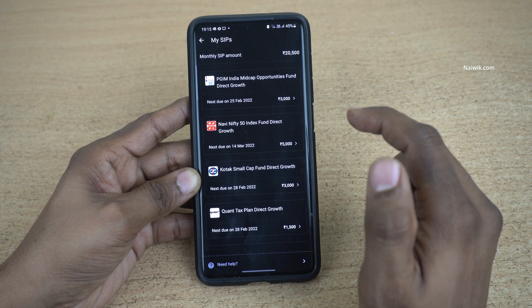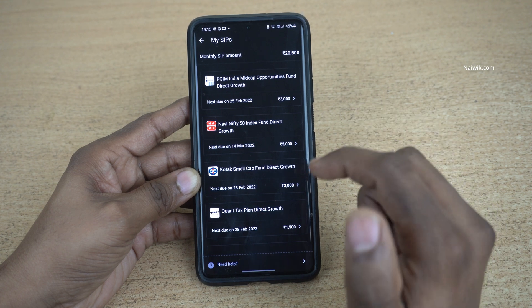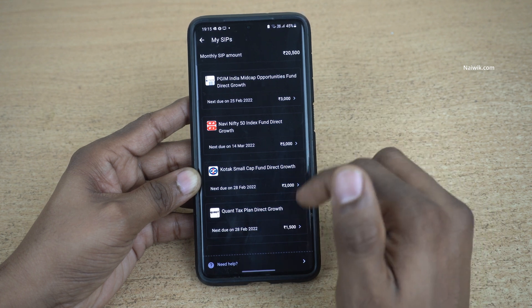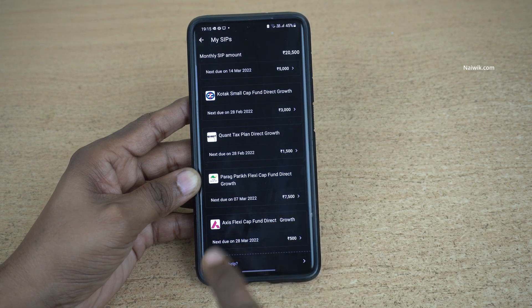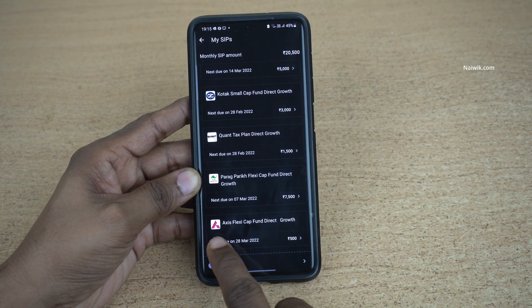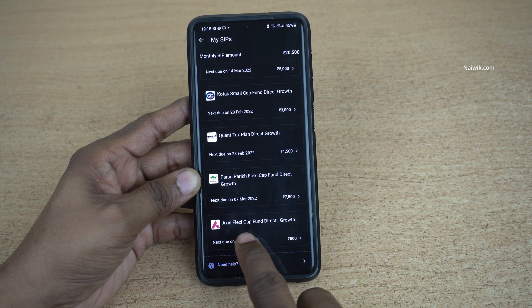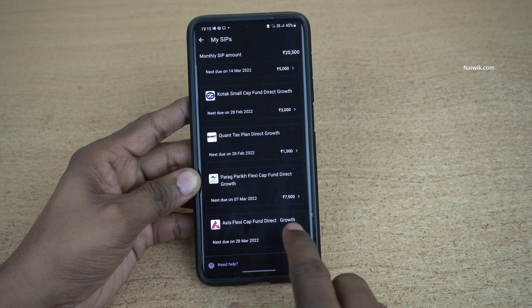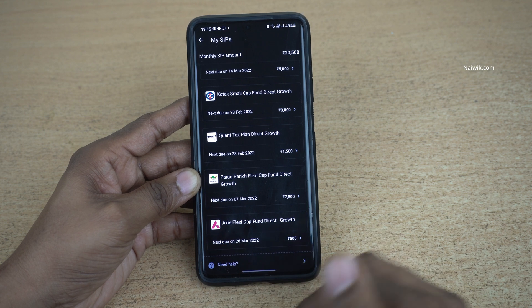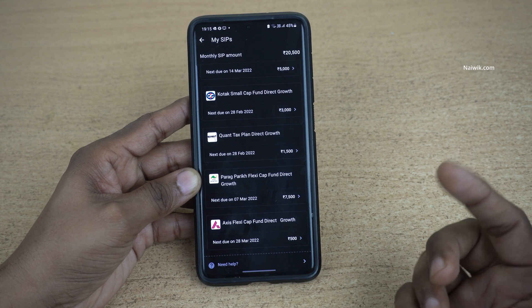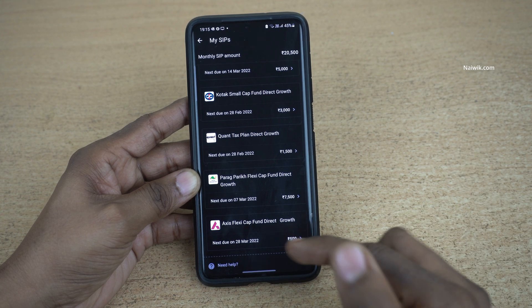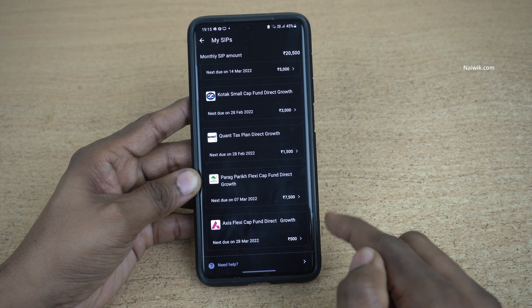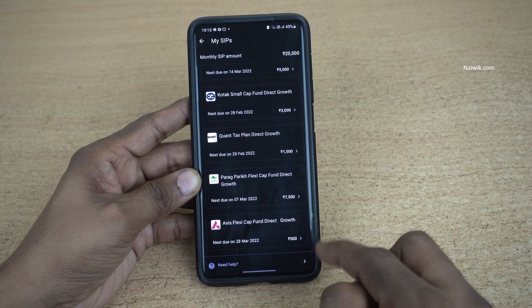Now, select the Mutual Fund scheme which you want to cancel the SIP. For demonstration purpose, I would like to cancel this Axis FlexiCap Fund. For you, it might be a different fund. You need to select that particular fund which you want to cancel the SIP.